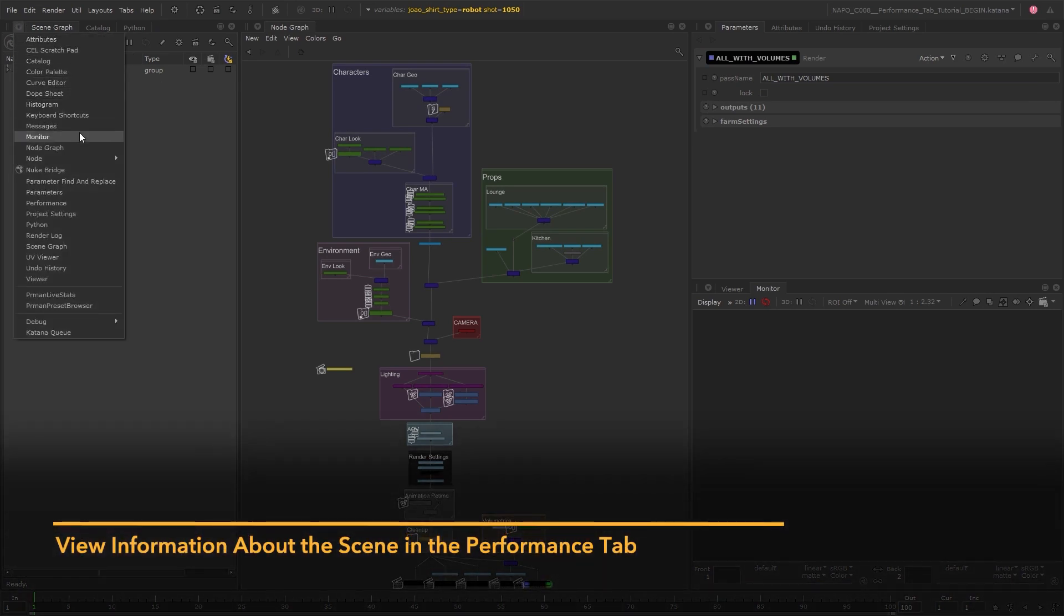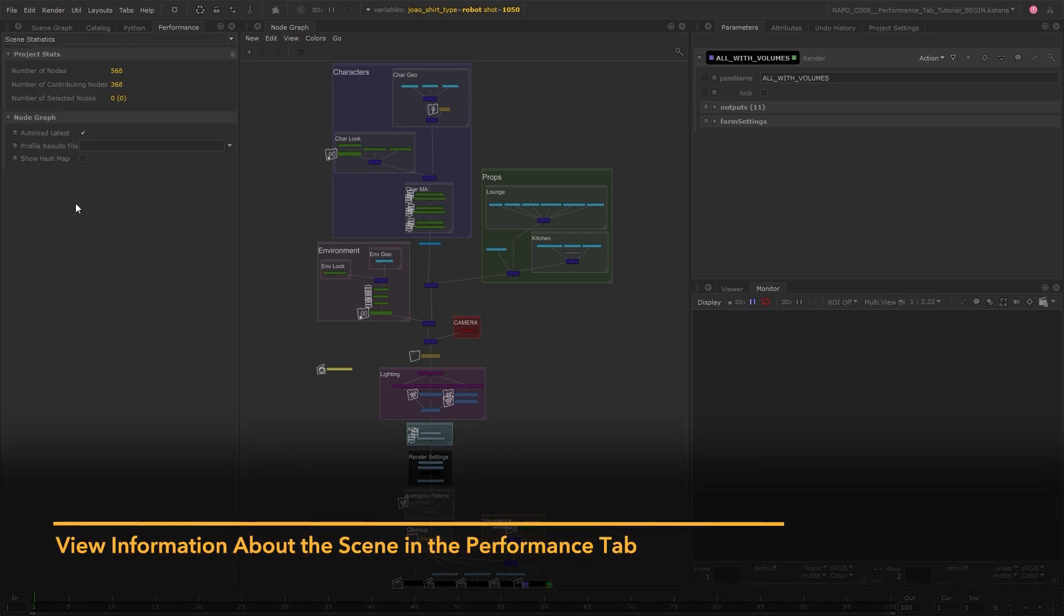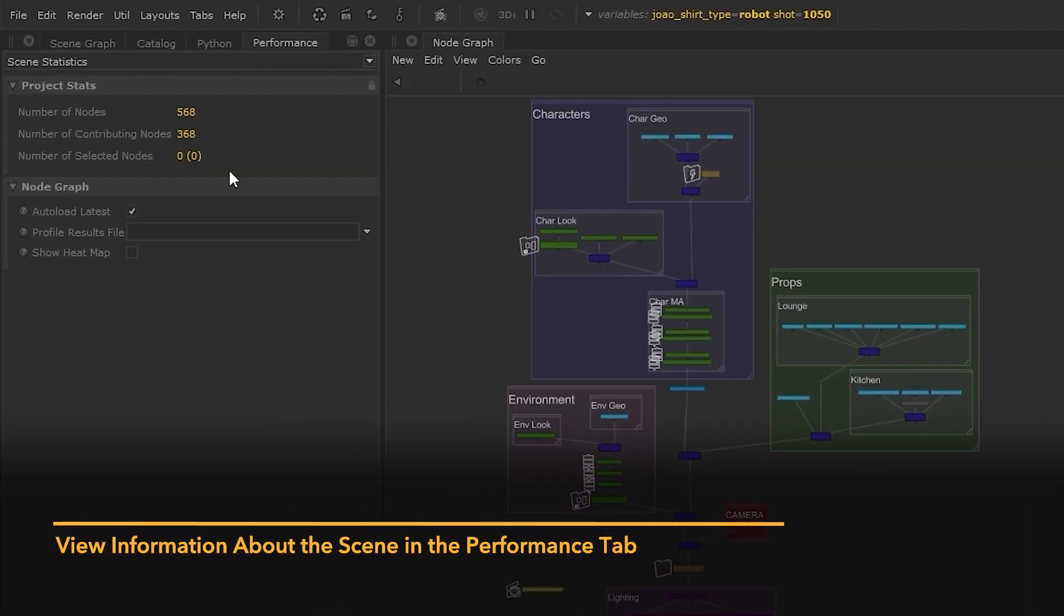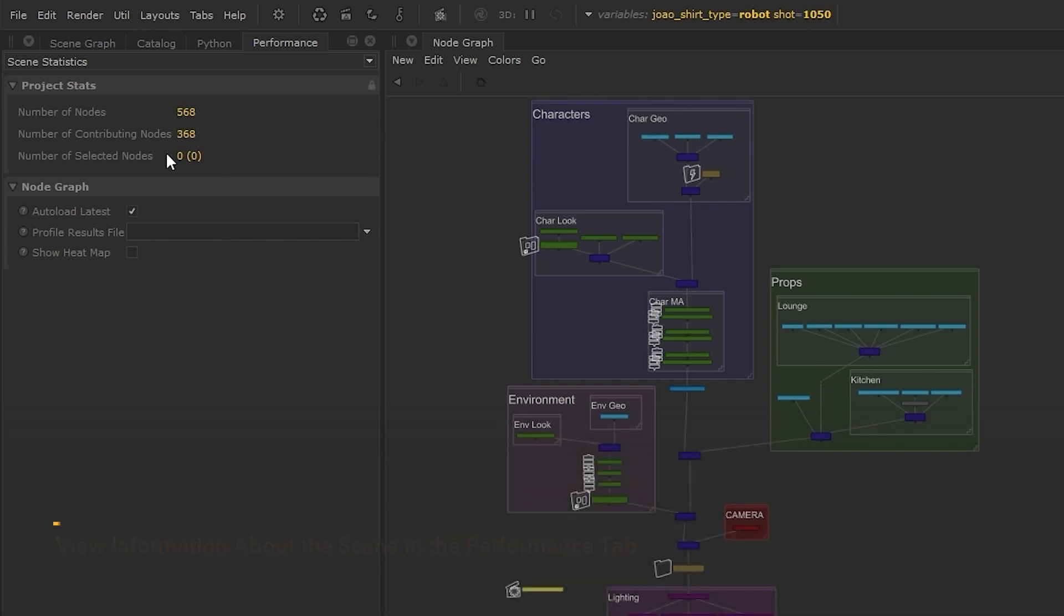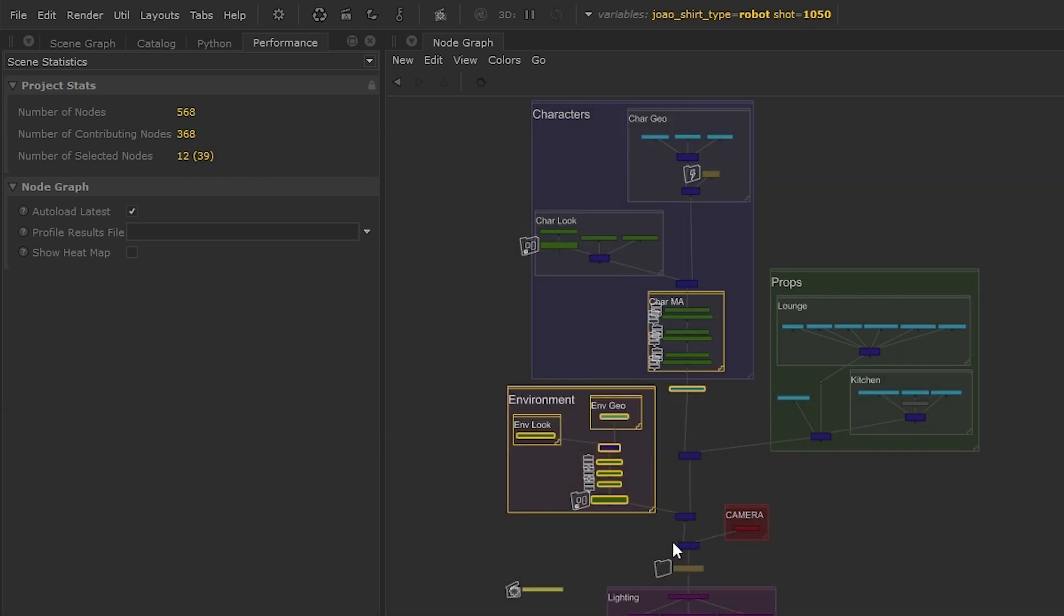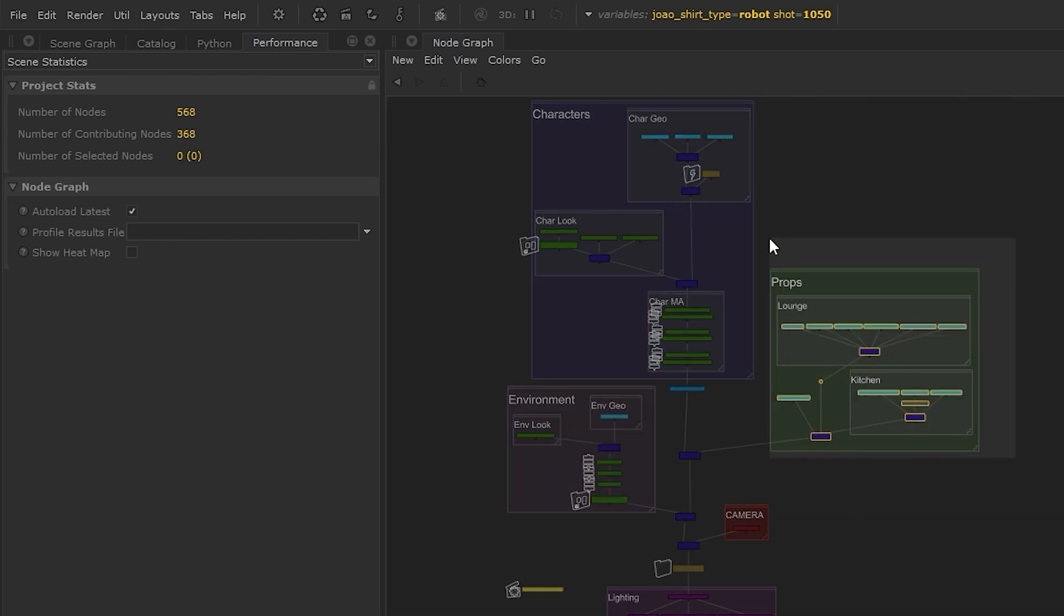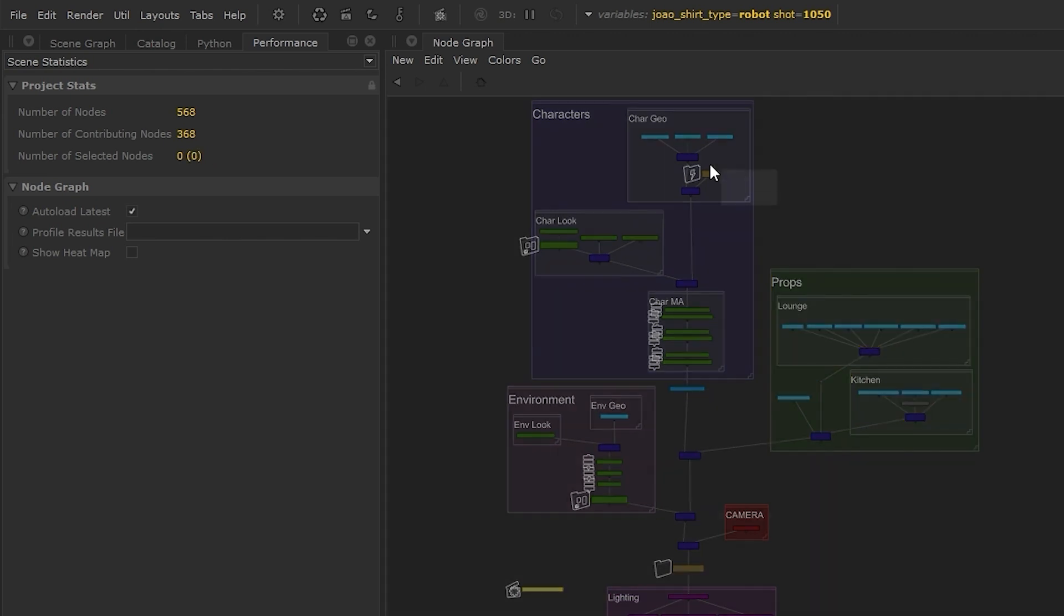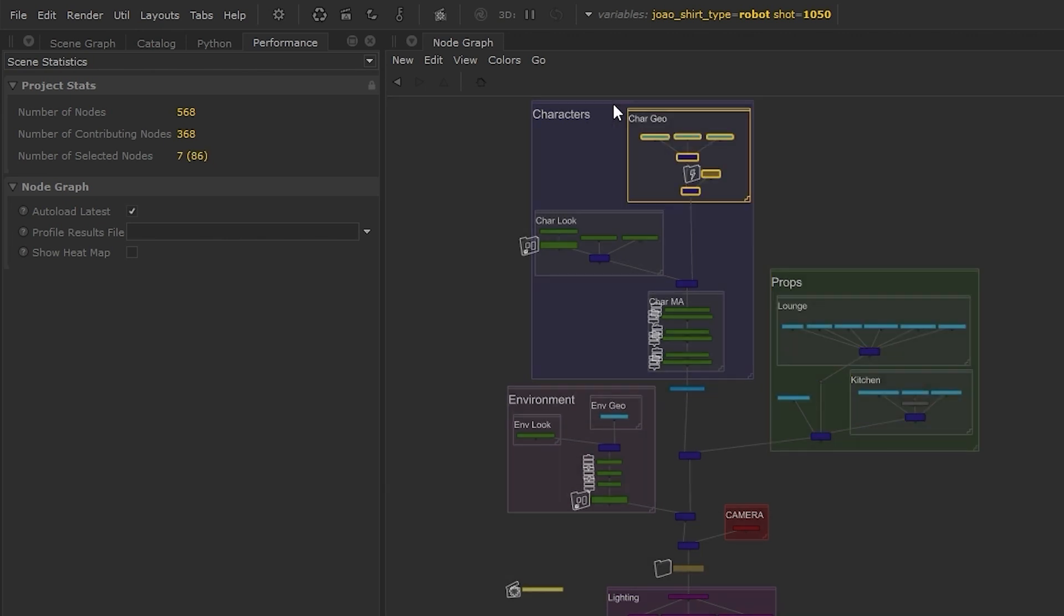Inside the Performance Tab you'll be provided with information about your scene. You'll be able to see the total number of nodes in the project as well as the number of contributing nodes and the number of selected nodes. This information is really helpful, especially when working with larger scenes, as it's really easy to lose track of how many nodes are in the scene.